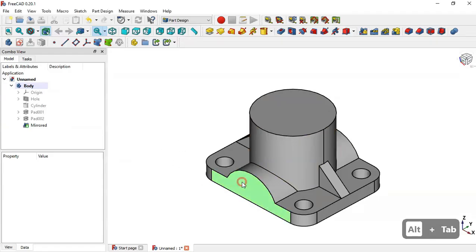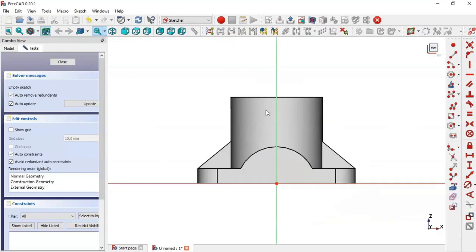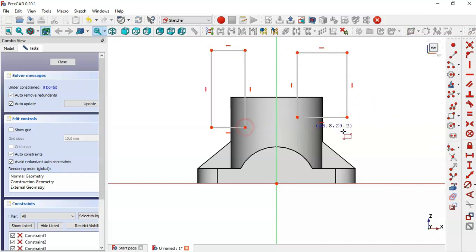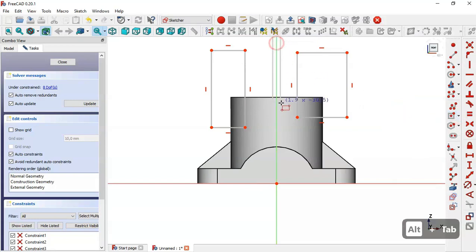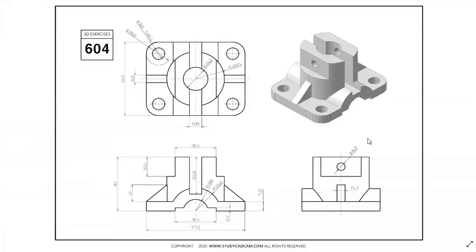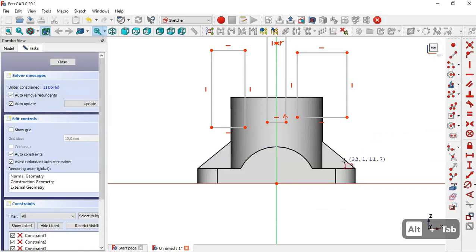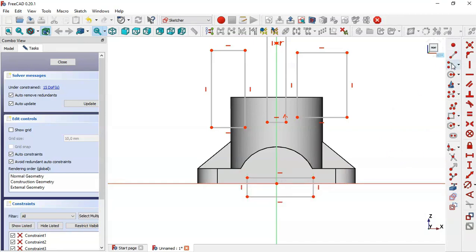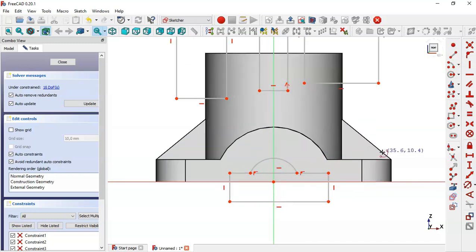Next we create this pocket and this pocket. We go to the model, select this face, and create a new sketch. We select the rectangle tool and draw these rectangles, then select the centered rectangle tool, click on this vertical line, and draw this rectangle. We select the arc tool, click the origin point, draw the arc, then select the Trim tool and trim this line. Then we select the equal constraint and make this line equal to this other line.